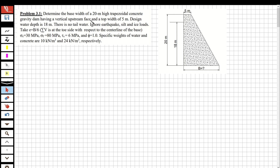The dam has a top width of 5 meters, a design water depth of 18 meters, no tail water, and we ignore earthquake, seismic, and ice loads. We are going to take the eccentricity as b over 6, and the net shear force application point is taken from the centerline of the base.